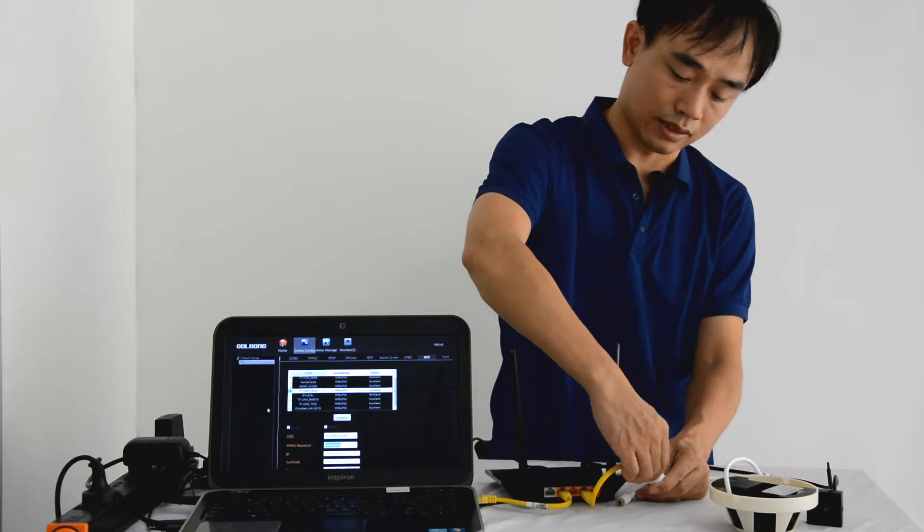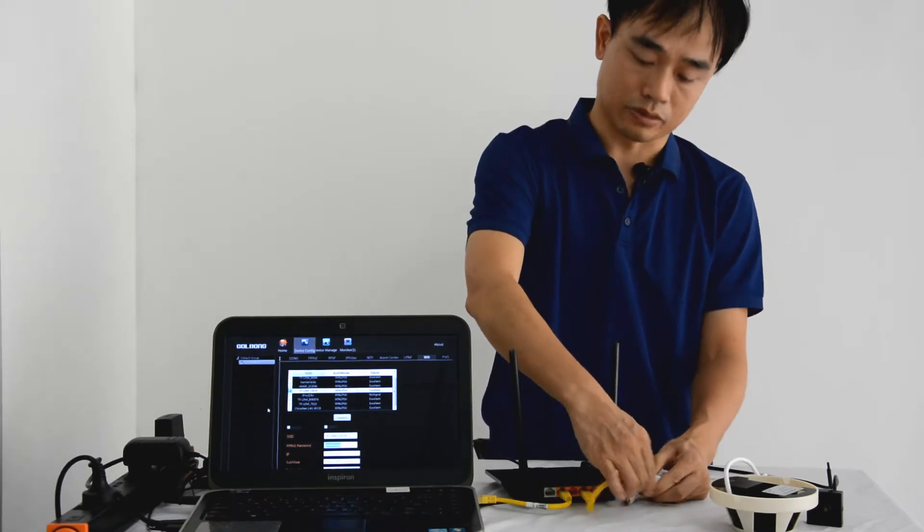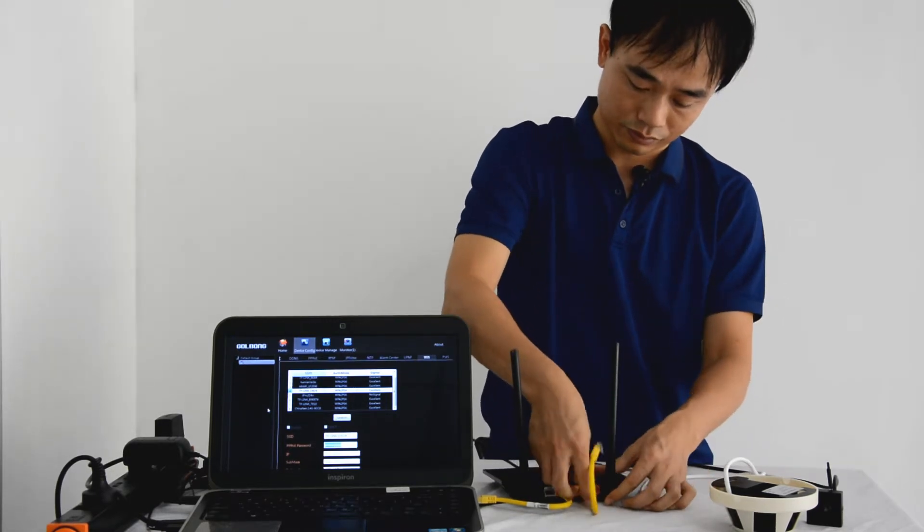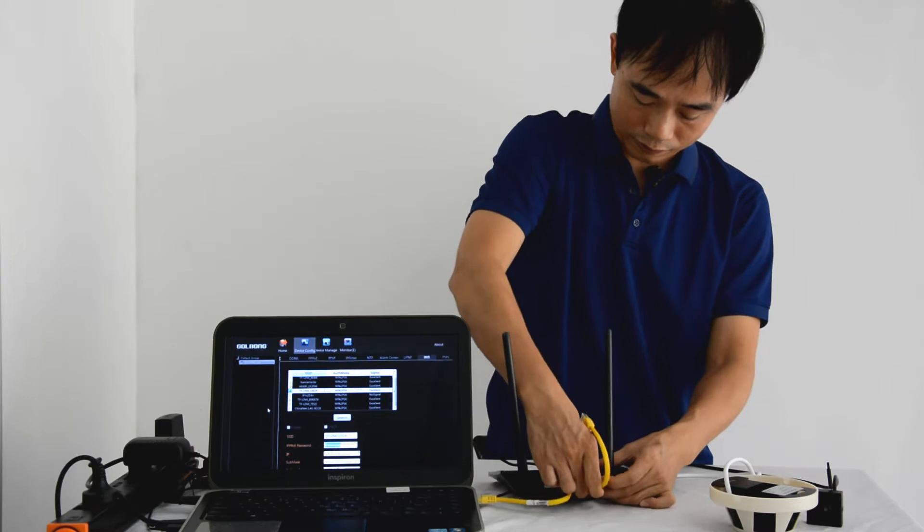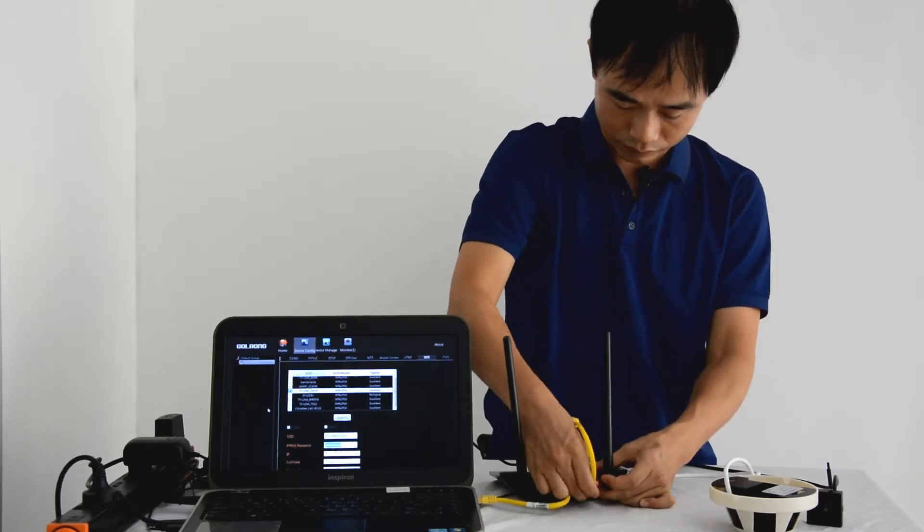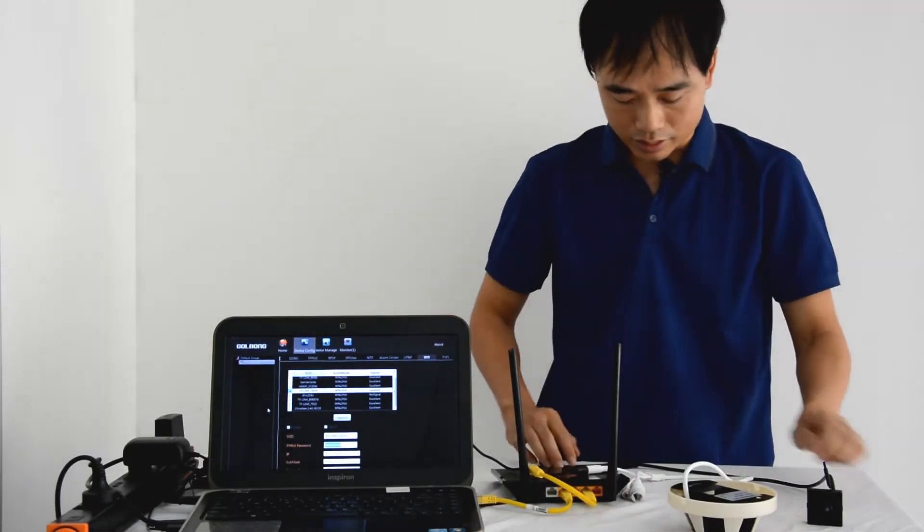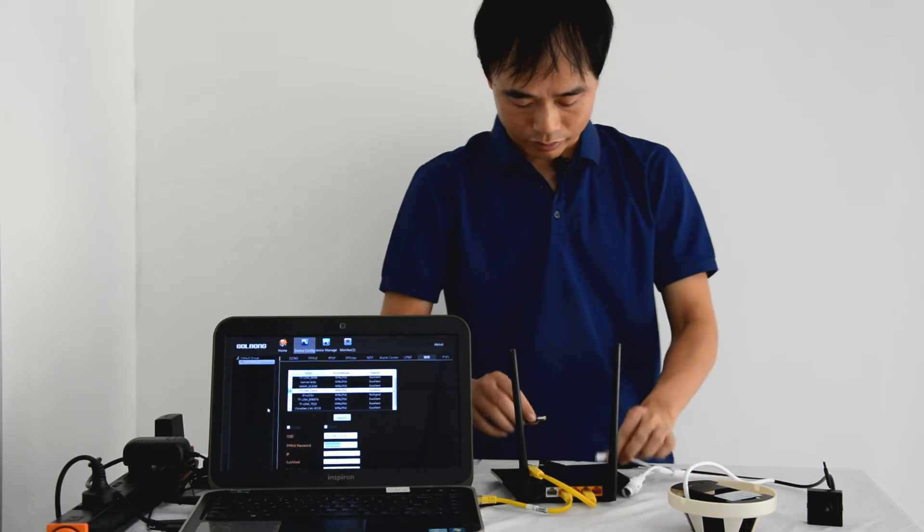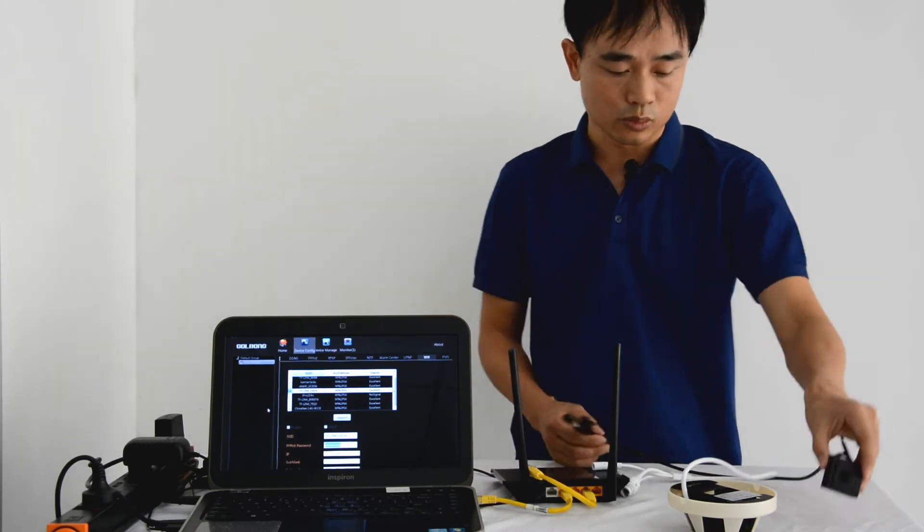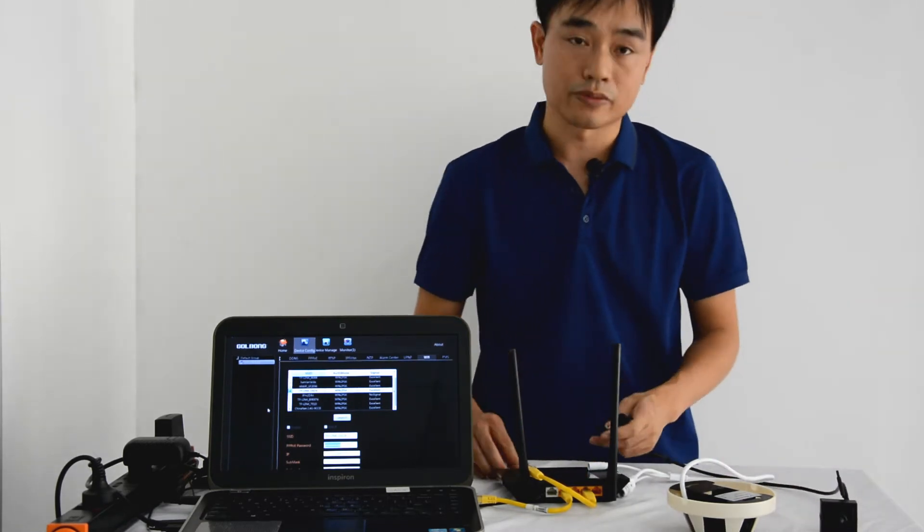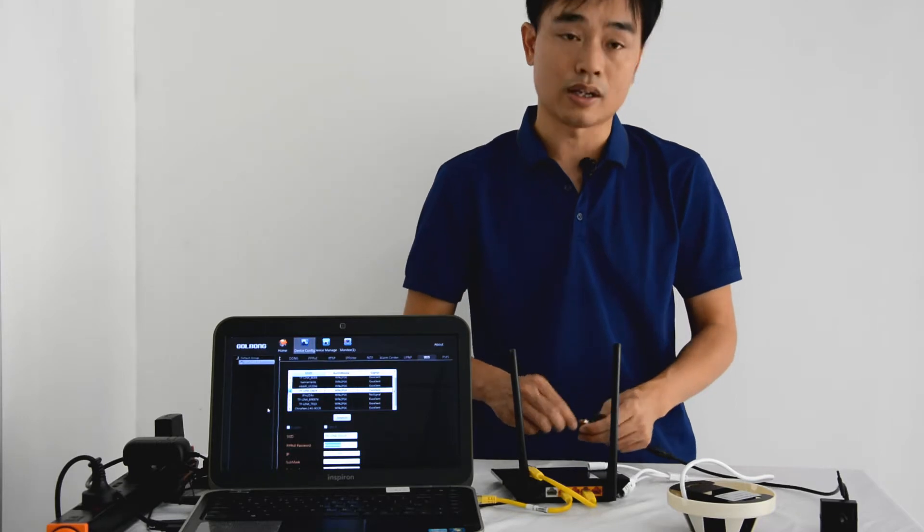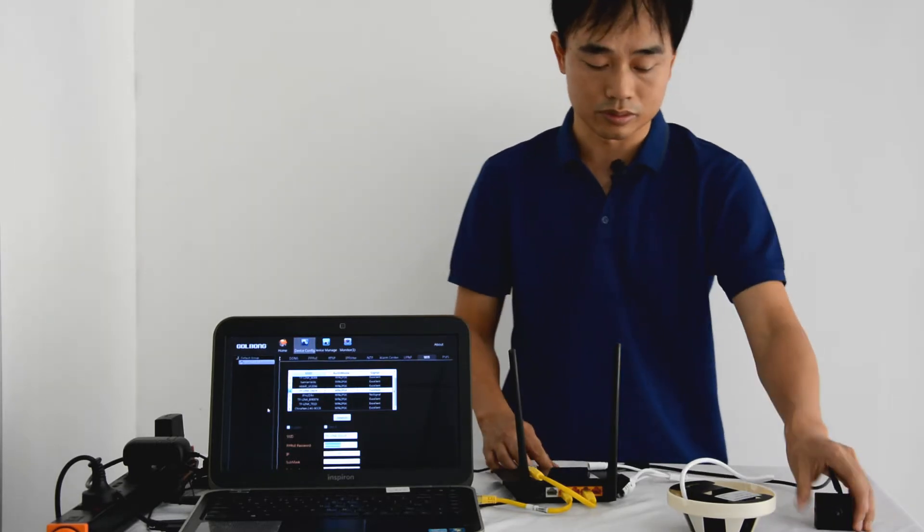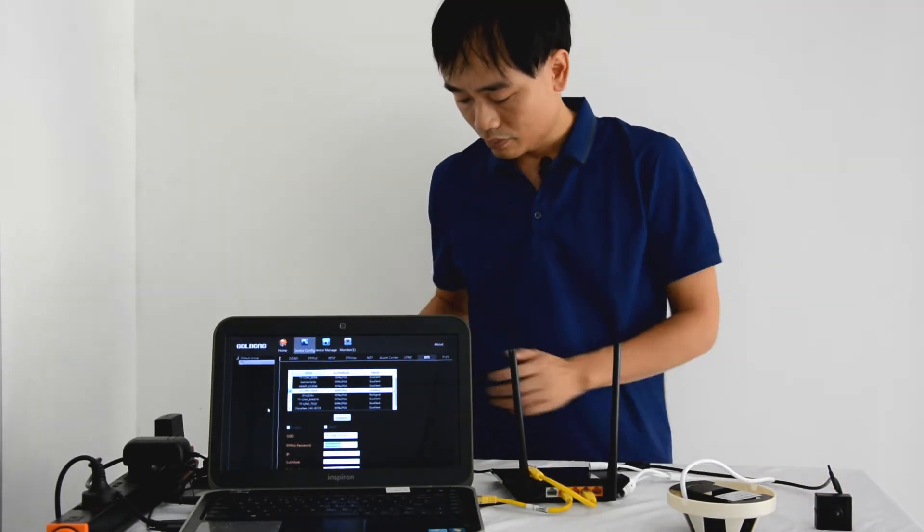Then later we can disconnect the internet cable. Okay, now let's start with another camera. That's this one. It doesn't have the RJ45. So we cannot use the wire. We need to use the Wi-Fi.